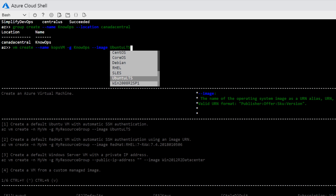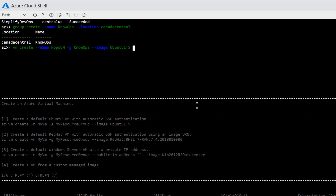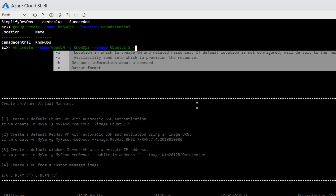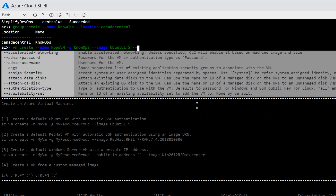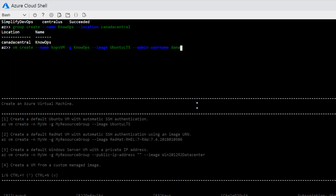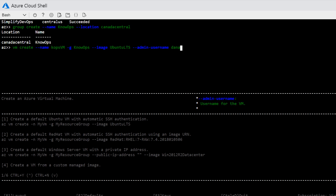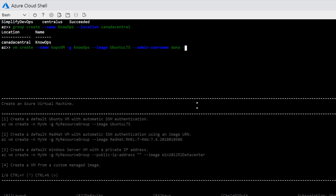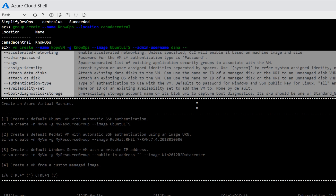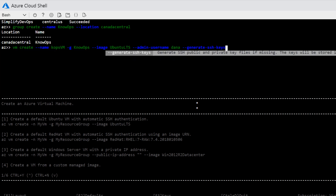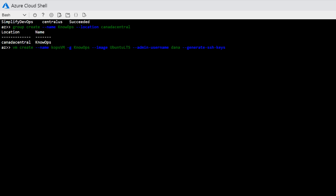So here's the Ubuntu one. And now I need to know some other commands that might be needed — here's all the other ones. Here's one as an option: I need a username. And in my case, I also want to generate SSH keys. And I hit enter, and that's it. Throughout that whole process, it's helping and educating me on all the different commands and everything that's there.